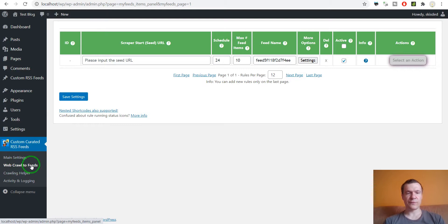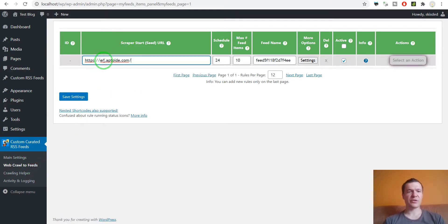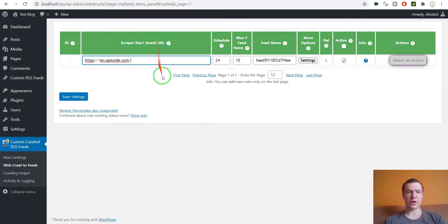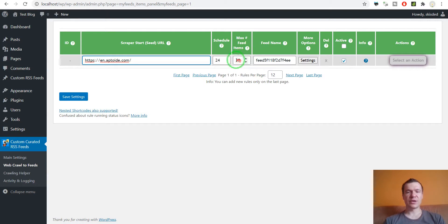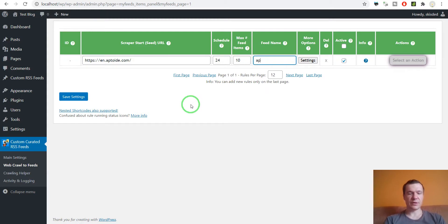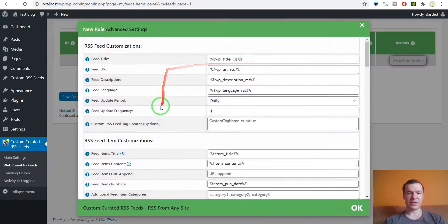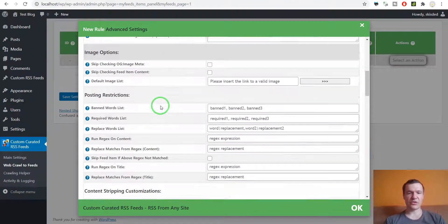Let's paste the URL of the website in the scraper start URL. We wish to get a maximum of 10 feed items per feed. Let's give the feed name Apptoid. Hit settings, let's scroll down here.